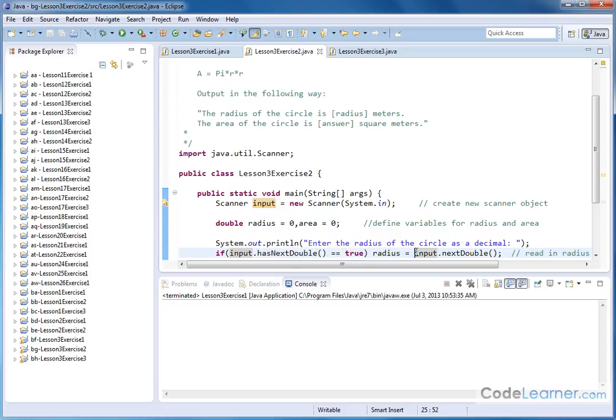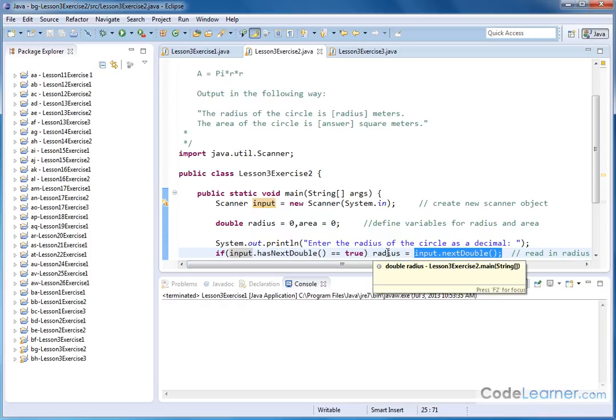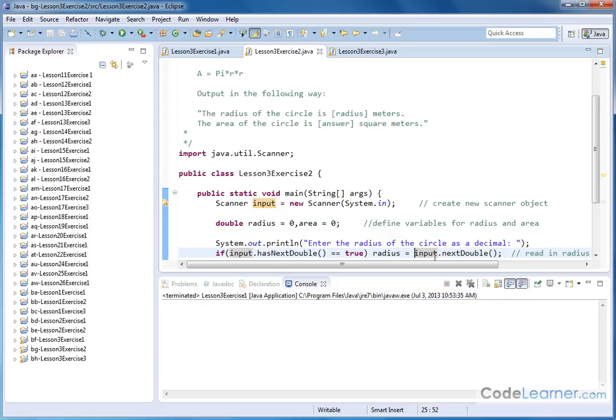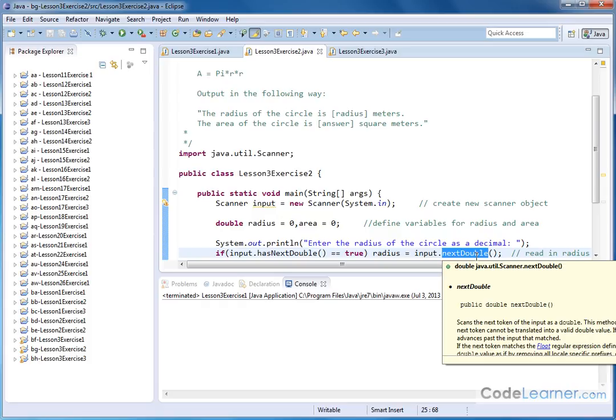We're going to read in the next double that's waiting for us, and we're going to assign the value to the variable that we have already created called radius, because that's what we're putting in. So input.nextDouble basically accesses the method of the scanner class called nextDouble to read in the next decimal.